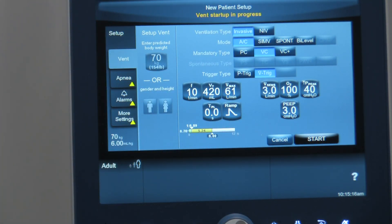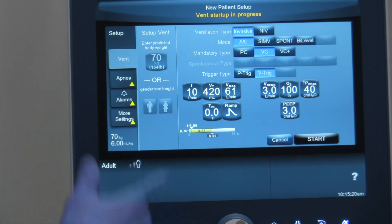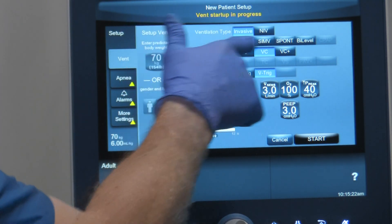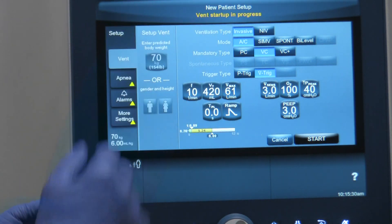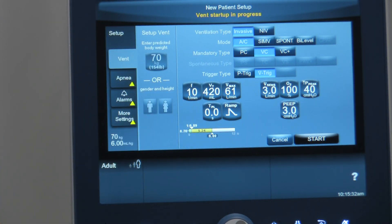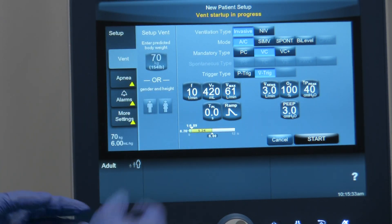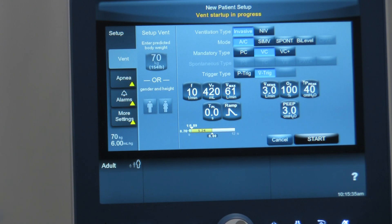Now when we're in invasive, some of the things it allows us to choose next is the mode. The mode selections on the PB980 are assist control, SIMV — which is synchronous intermittent mandatory ventilation — spontaneous mode, and bi-level. So we're going to choose assist control as our basic mode to start with.